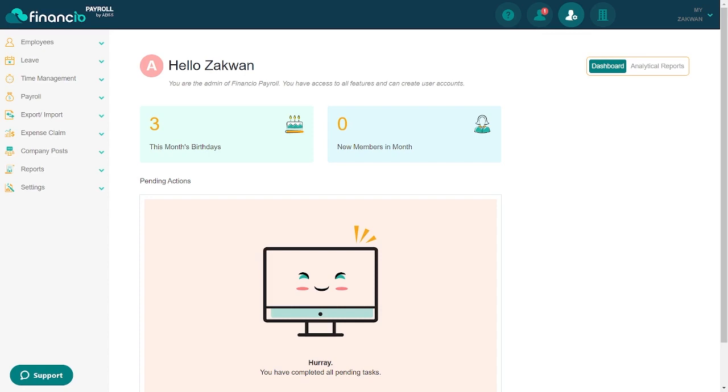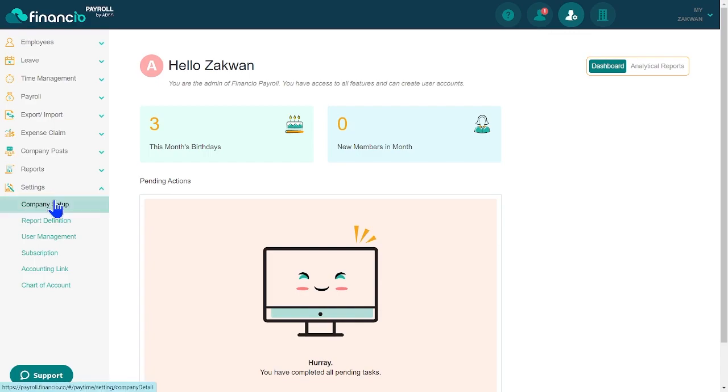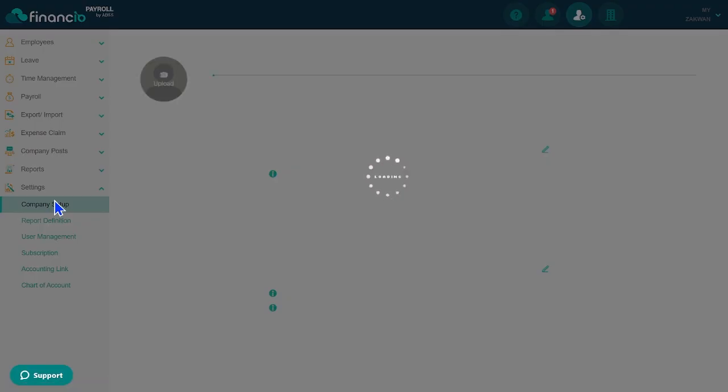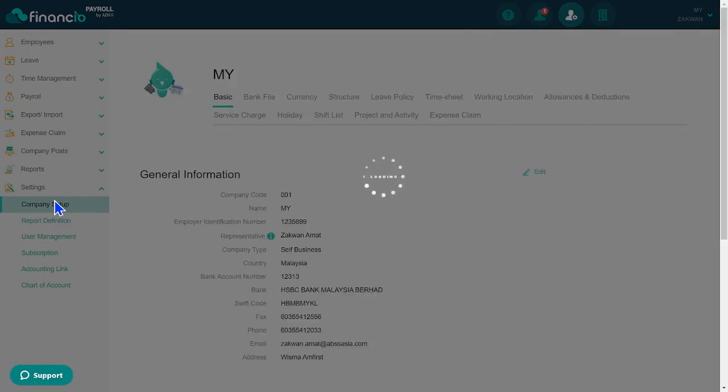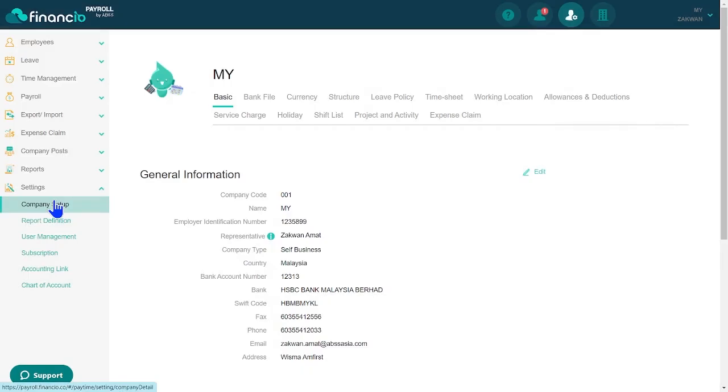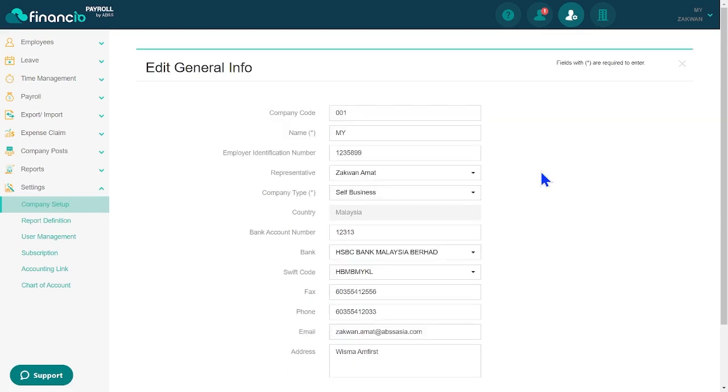First, access the Settings menu and go to Company Setup to configure your company policies and details. In the Basic tab, input your company's general and statutory information. Click Edit to provide accurate company details. You will need to select a representative from the existing employees list.